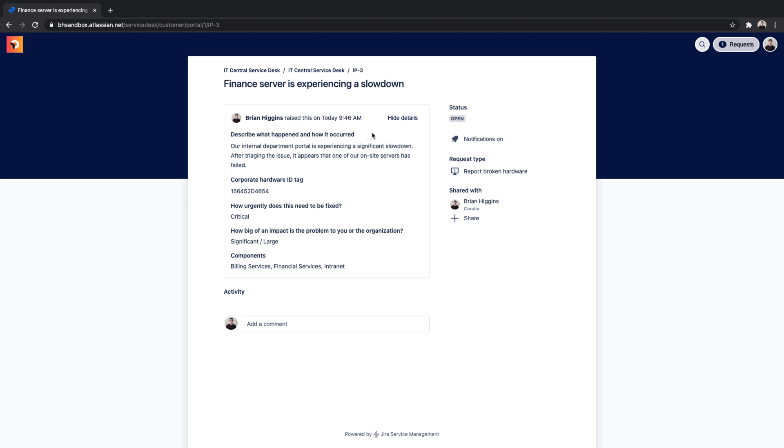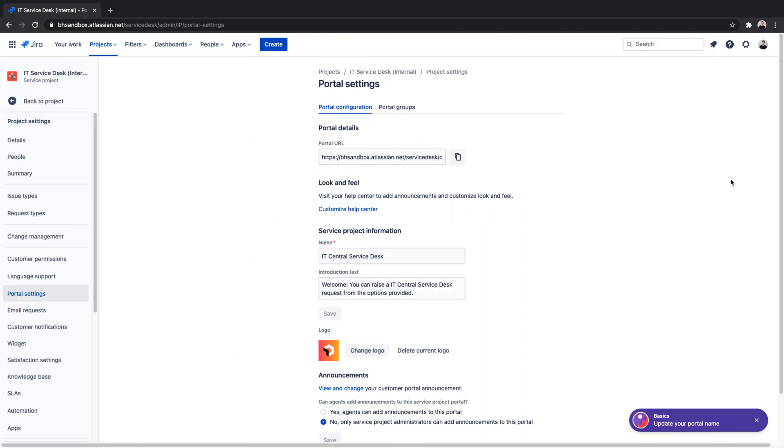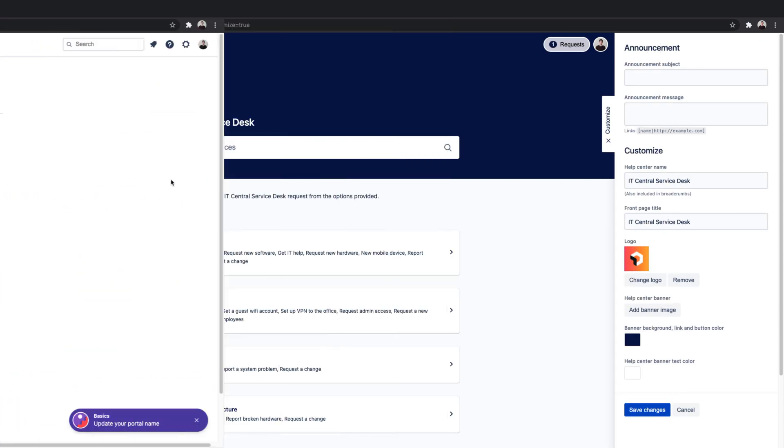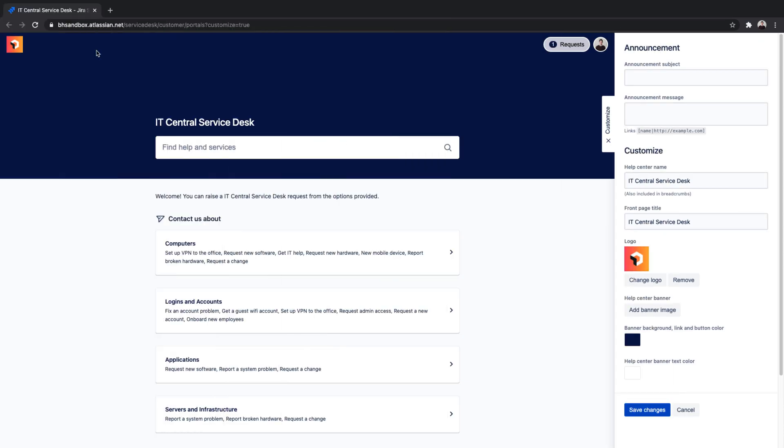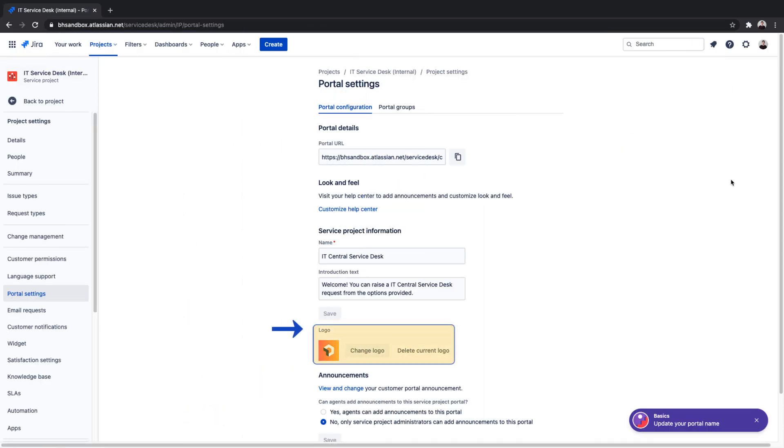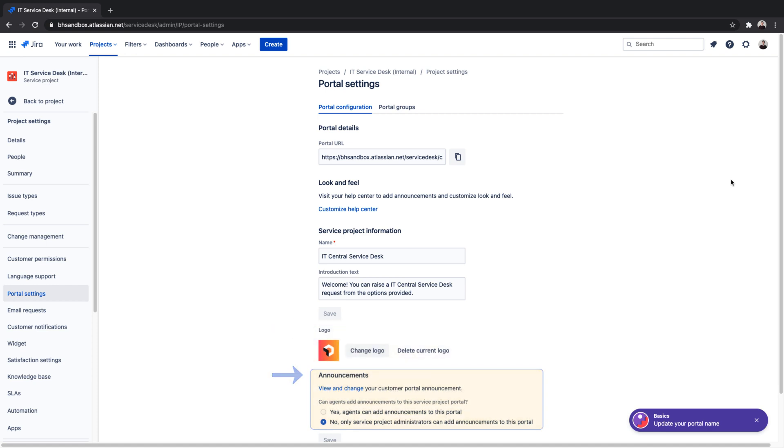Lastly, returning to the portal settings, a portal can be customized to match any organization's brand. You can edit the portal's URL, adjust the look and feel of the help center, add a logo, specify who has privileges to make announcements on the portal, and situations such as known widespread incidents or outages.